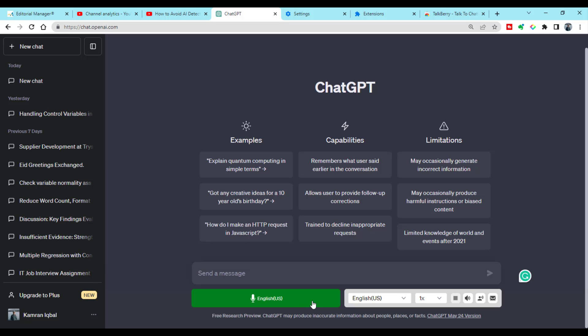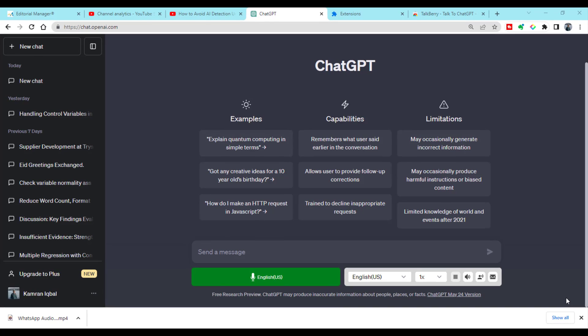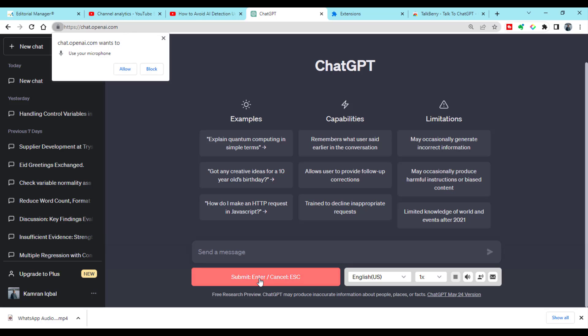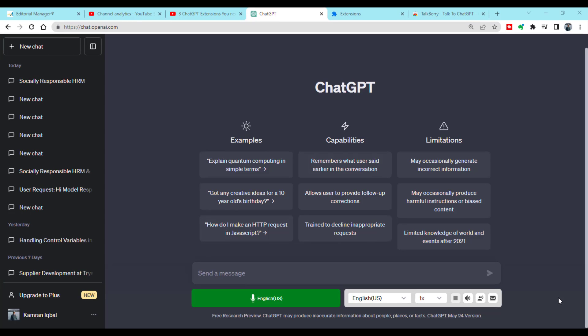Here you can see a microphone icon. If you are using this extension for the first time, you need to connect your PC mic with this extension. For this purpose, just click the mic and from here you need to select 'Allow'. Once your mic is connected with this extension, you will be ready to use it.